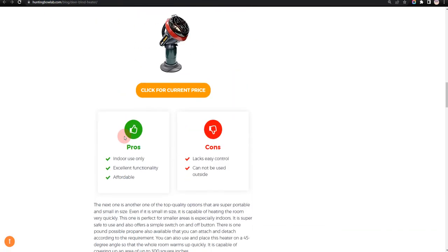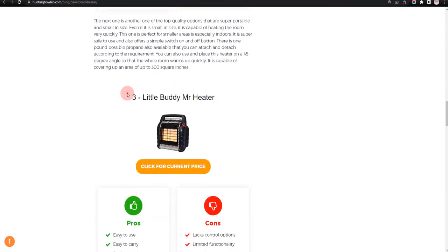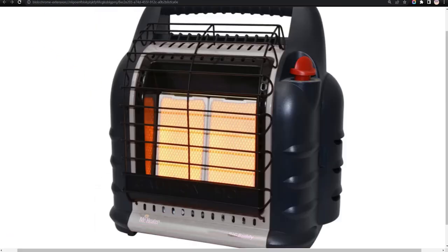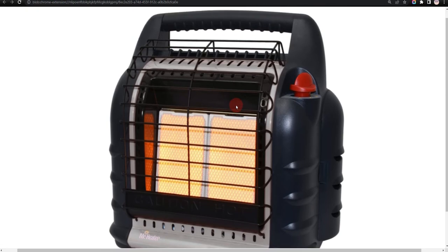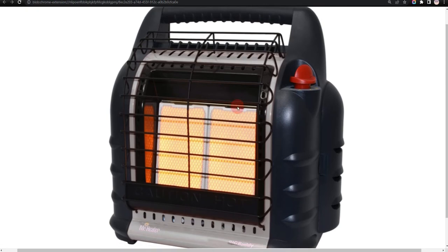Our third choice is Little Buddy Mr. Heater, because it is easy to use and easy to carry, but limited functionality.